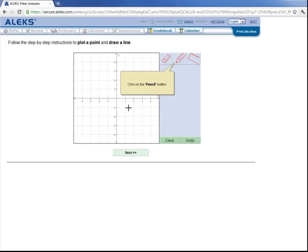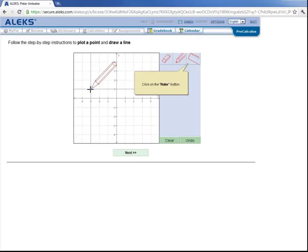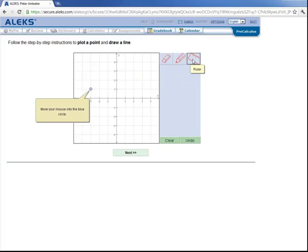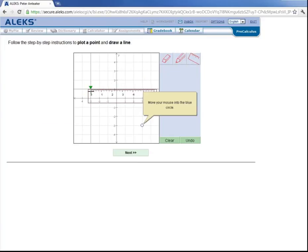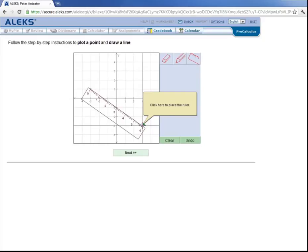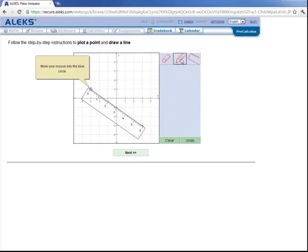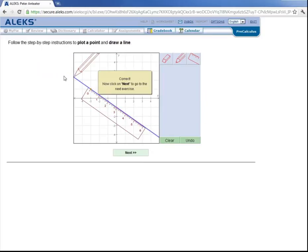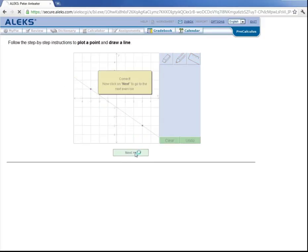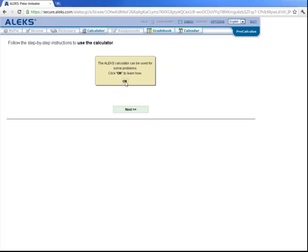Now let's learn how to plot a point and draw a line. Let's click on the pencil button. Come over here and plot this point. Then click on the ruler button. Move your mouse into this blue circle. Click here. Now move your mouse into this blue circle. Click here. And now grab the pencil icon again. And move your mouse over here. Draw to here. Draw to here. And we've drawn a line.